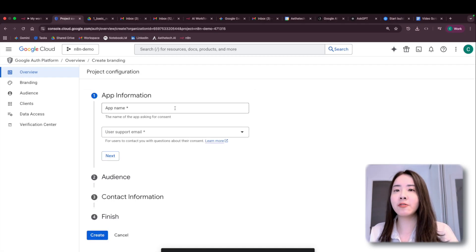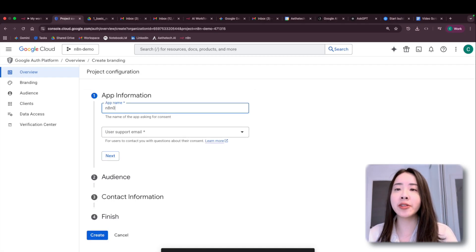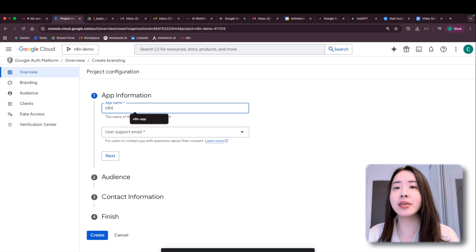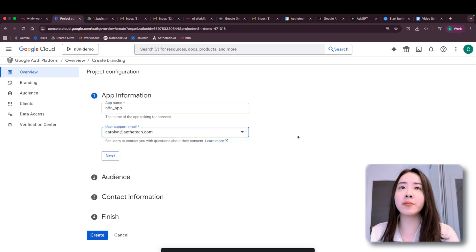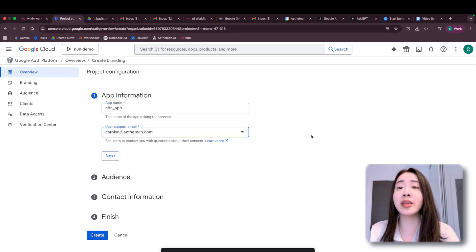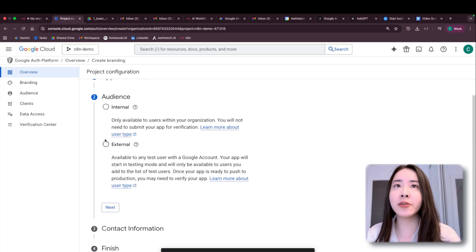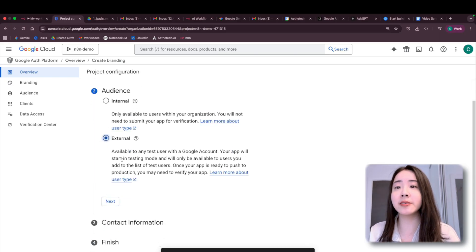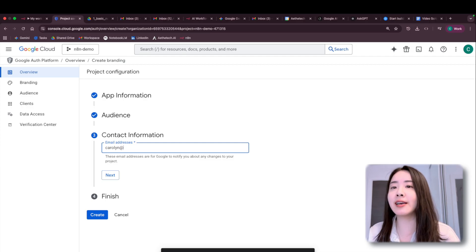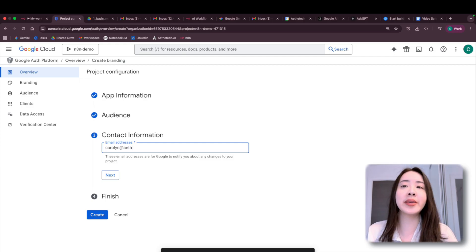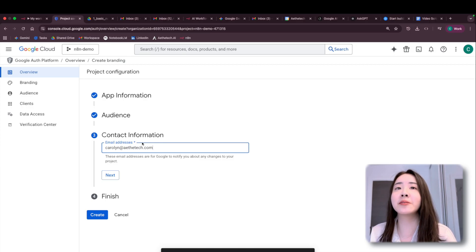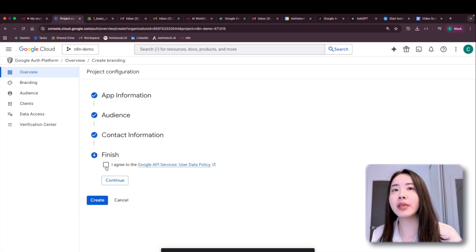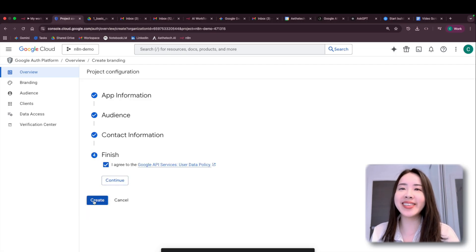So firstly, to configure, enter a name for the app and input a user support email. Could be any email that you have access to. And for the audience, let's click external. And for the contact information, yeah, similarly could be any email you have access to. It doesn't really matter. And click agree and now create suite.